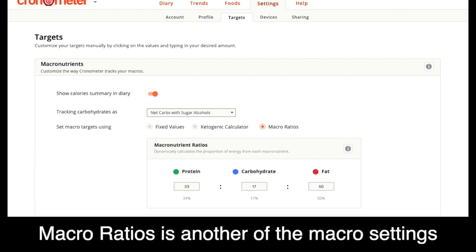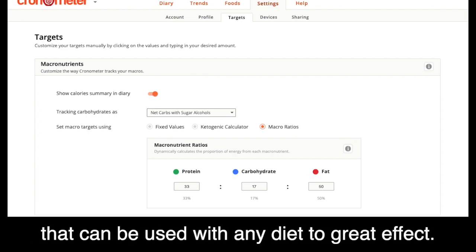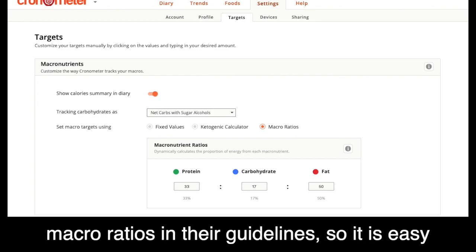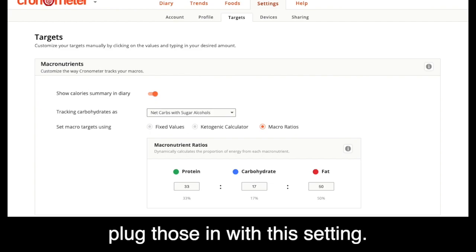Macro ratios is another of the macro settings that can be used with any diet to great effect. Most eating styles recommend some form of macro ratios in their guidelines, so it is easy to plug those in with this setting.